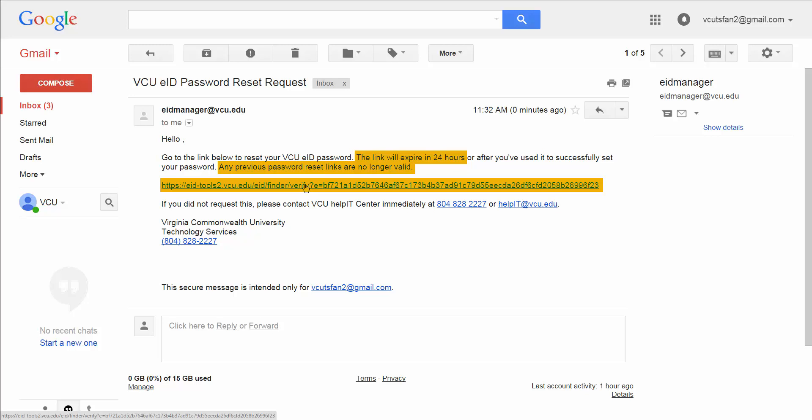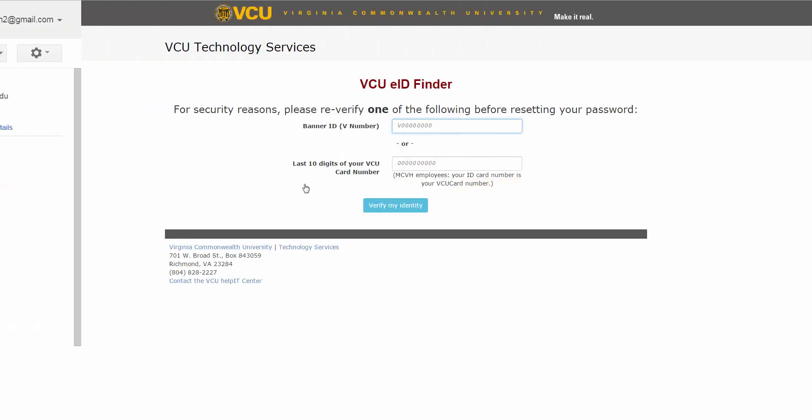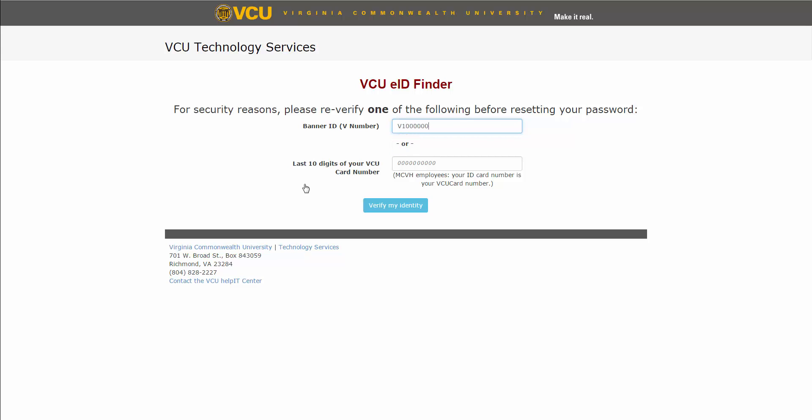After you click the link, you will be redirected to the following page. In order to confirm your identity, you are required to enter one of these pieces of information, then click Verify My Identity.